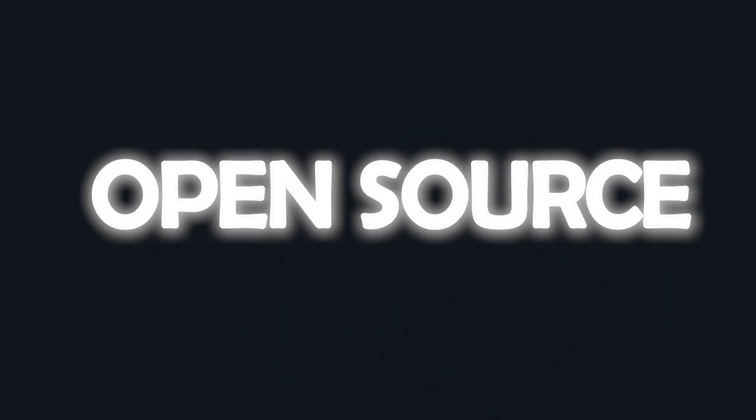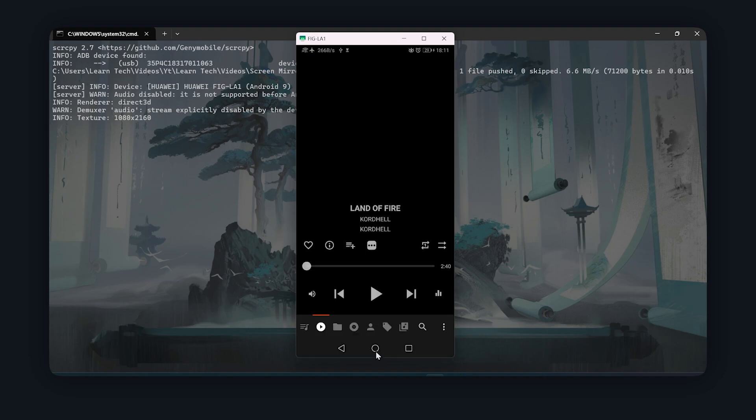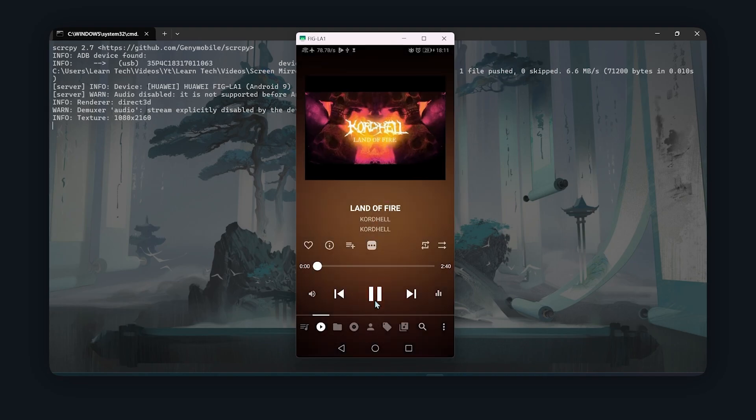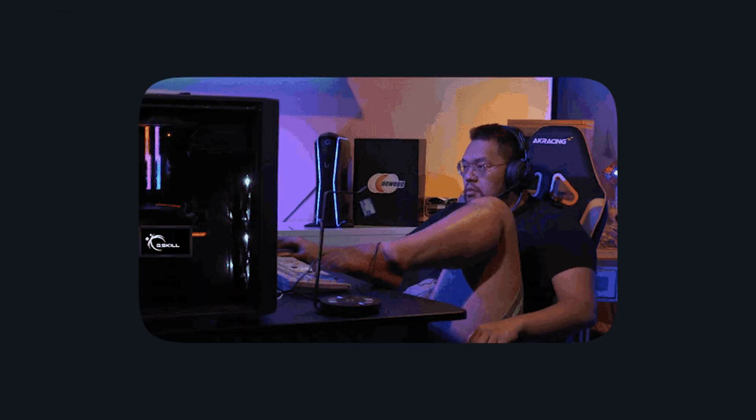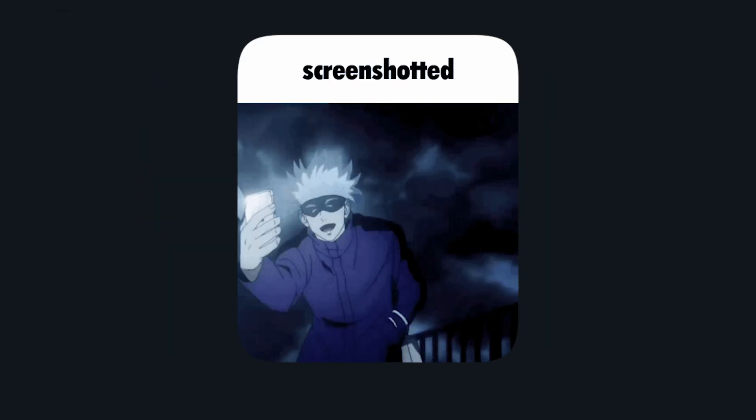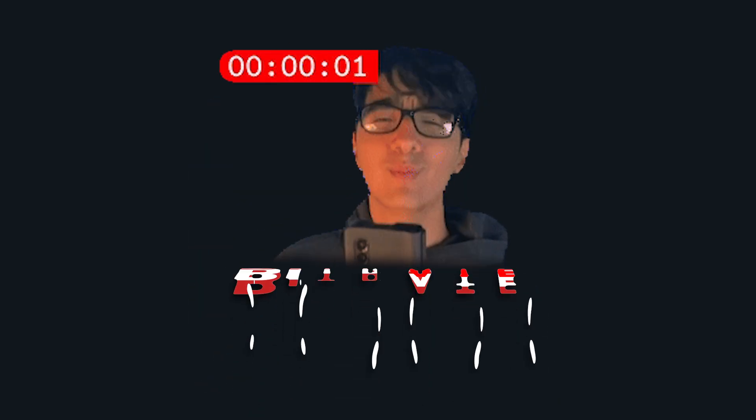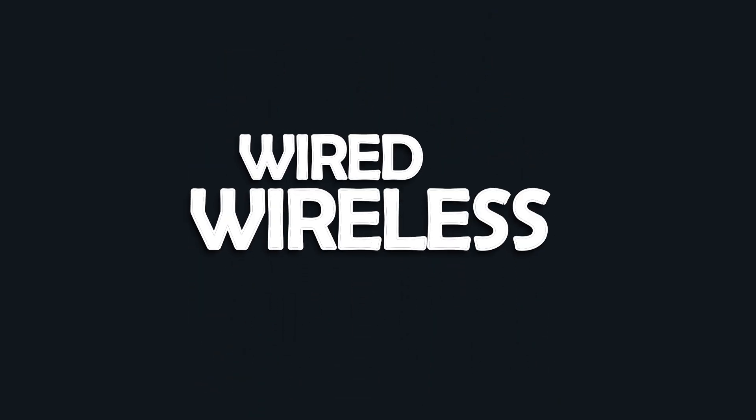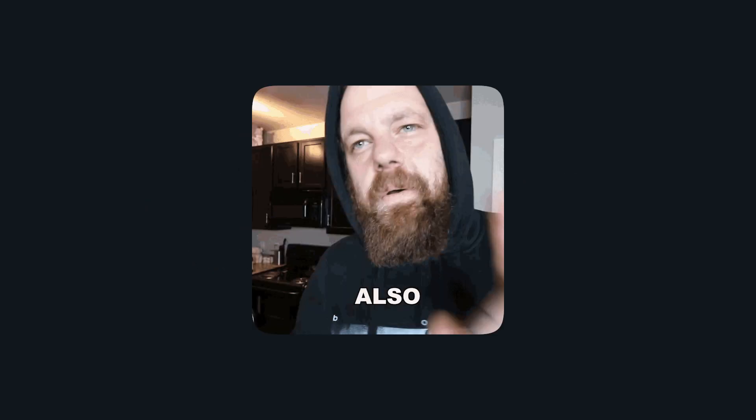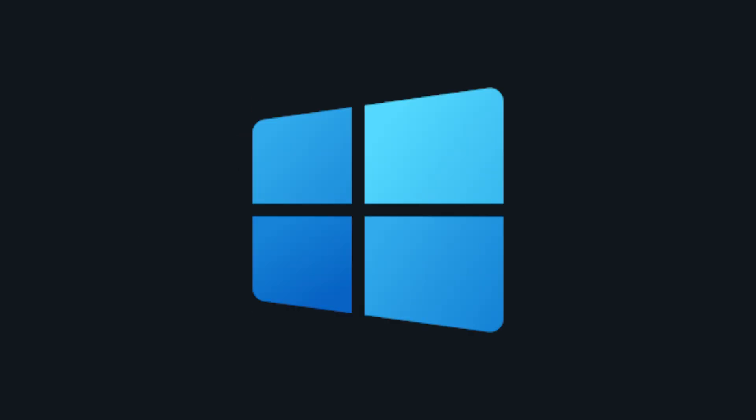SCRCPY is free, open-source, and seriously powerful. You can mirror your screen with zero lag, control your phone from your PC, take screenshots, record your screen, and even adjust the bitrate. It has both wired and wireless options as well. Plus, it works on Windows, Mac, and Linux.